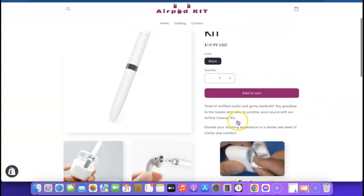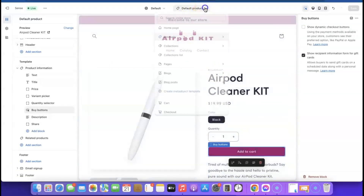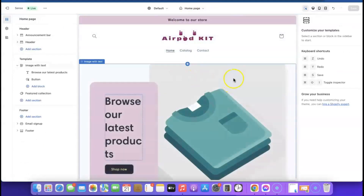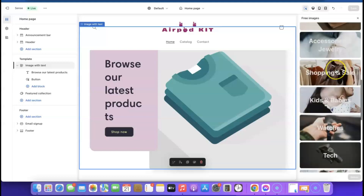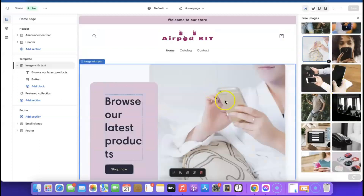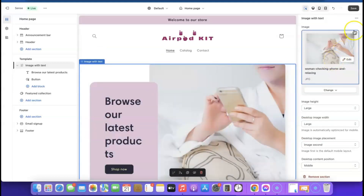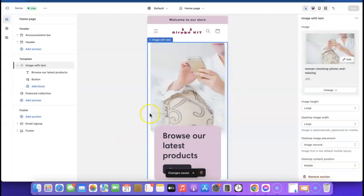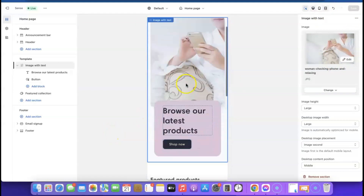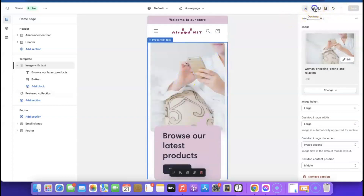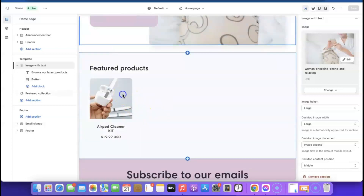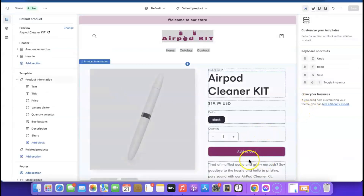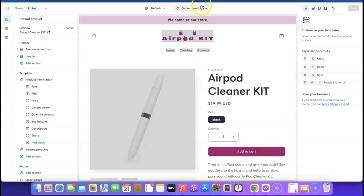Now let's edit the home page. Click 'Home' to see the current layout. Click 'Change' on the hero image, then go to 'Explore Free Images' on the right side and search for something related to your product. Select an image and click 'Select.' Then click 'Save.' You can also preview it on mobile to see how the store looks on a mobile phone.